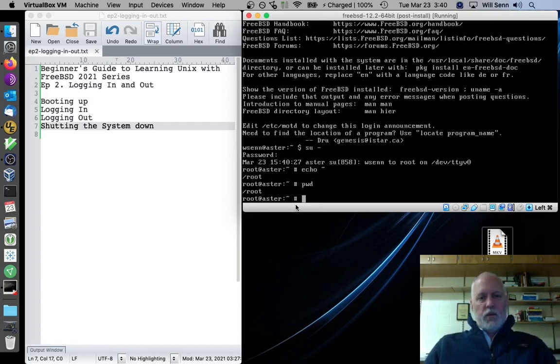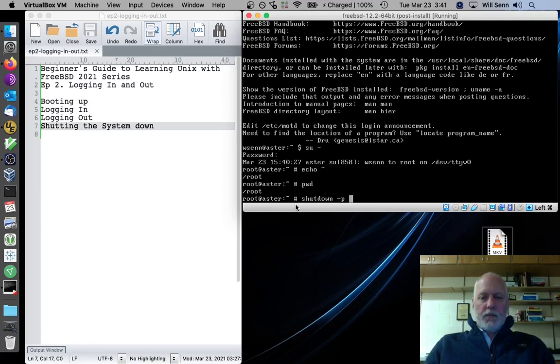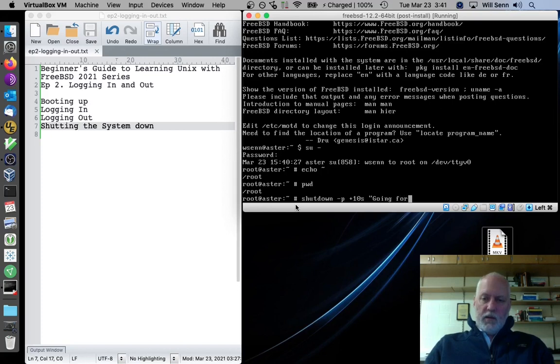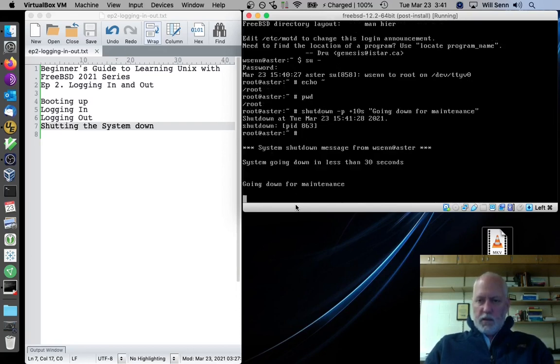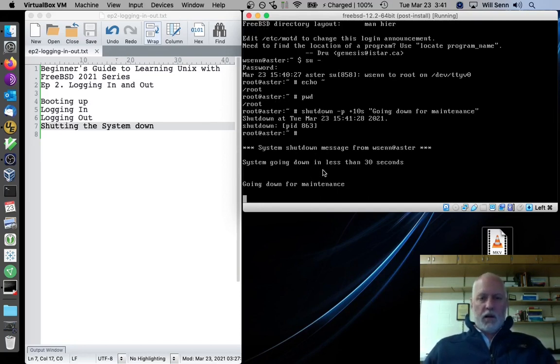So now I should be able to type that shutdown command, because I'm going to shutdown dash P plus 10 seconds, right? And then going down for maintenance. And then it starts a countdown, and 10 seconds from now, or 8 seconds from now, it will shut down the system.